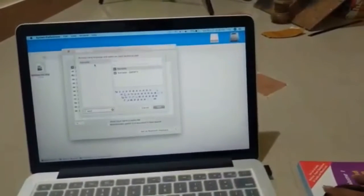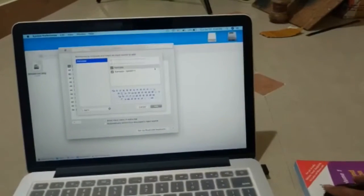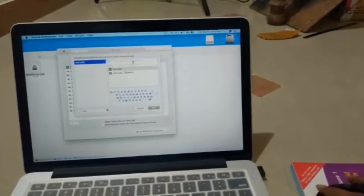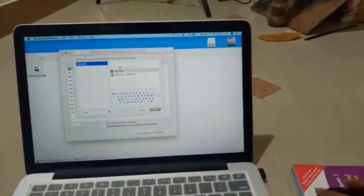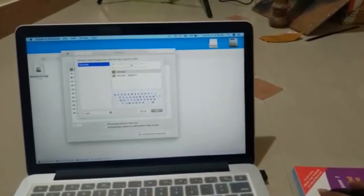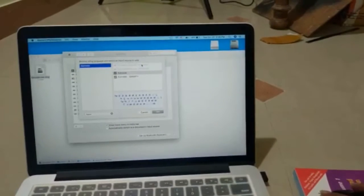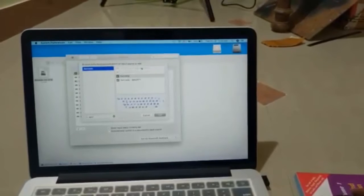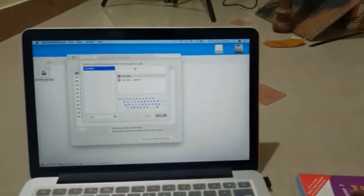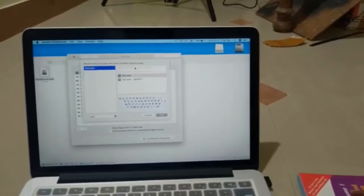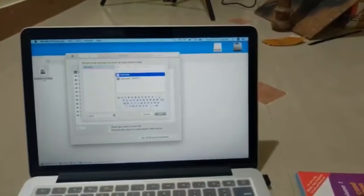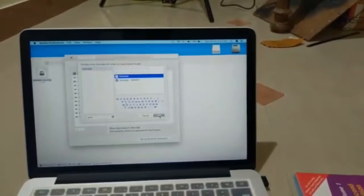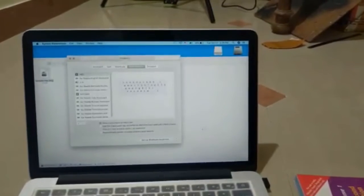When you go to Kannada, you have various options here. Kannada keyboard is the one you have to install. Since I have it installed, it's not going to let me install again. You have to click on that and then add that.